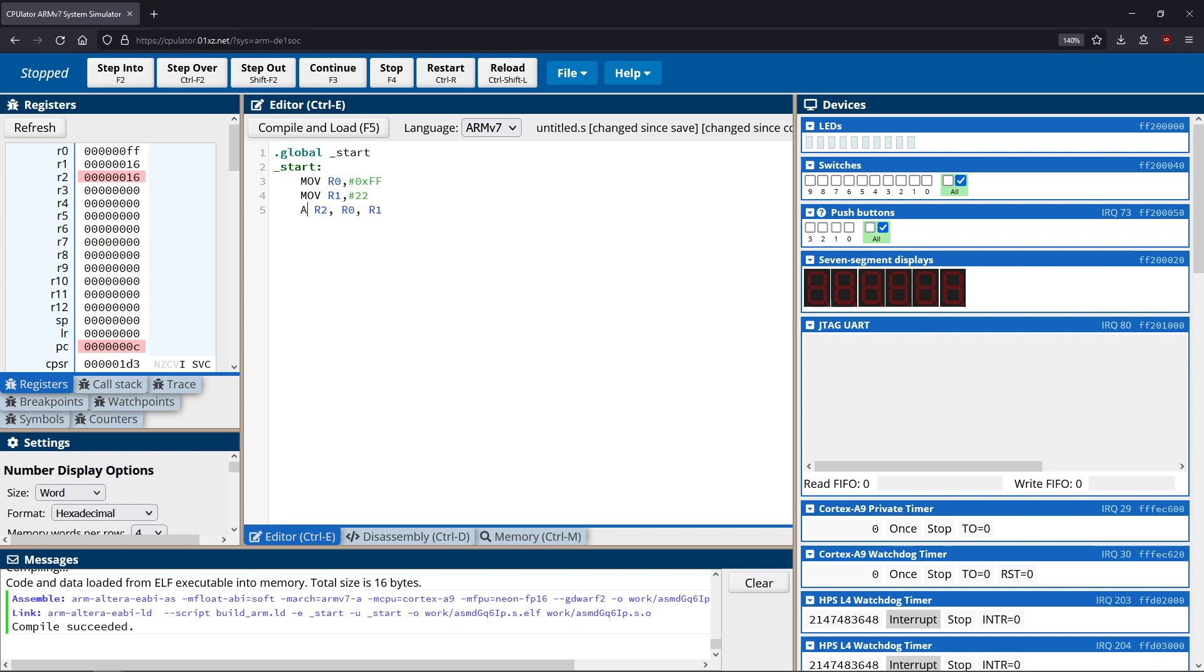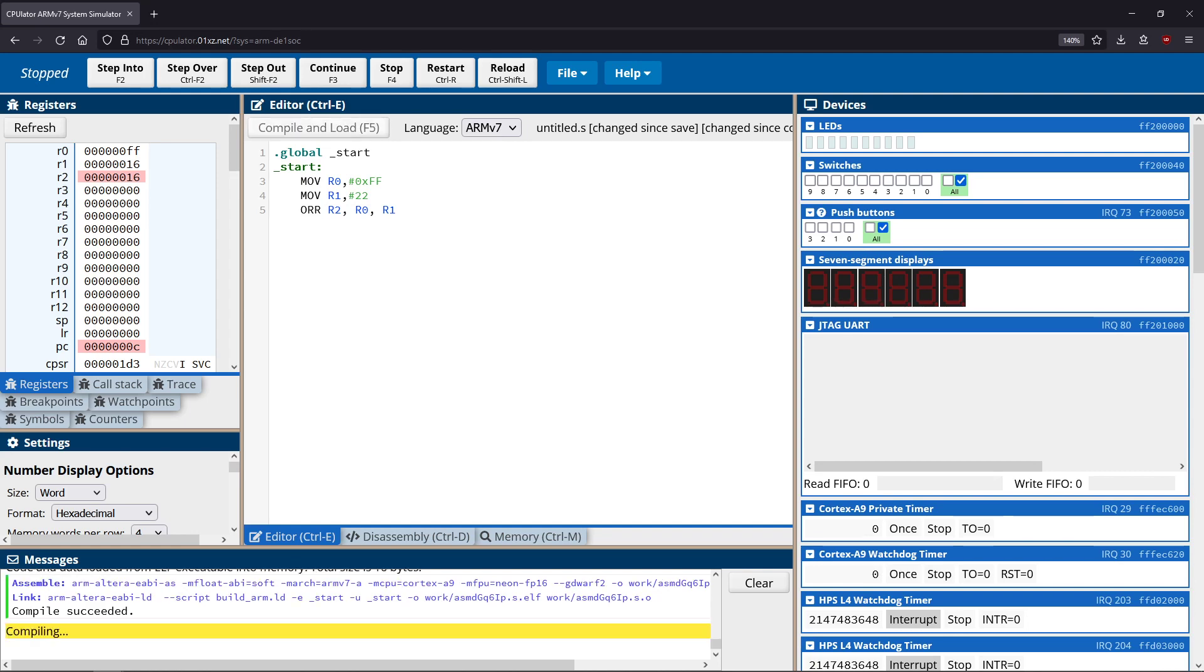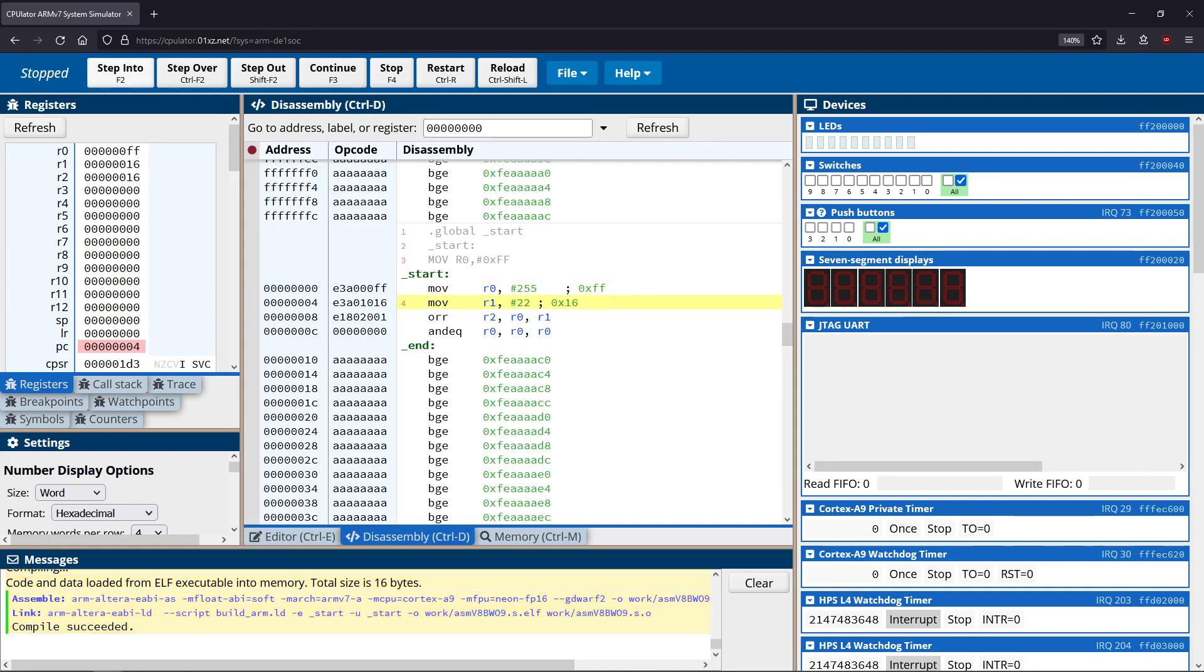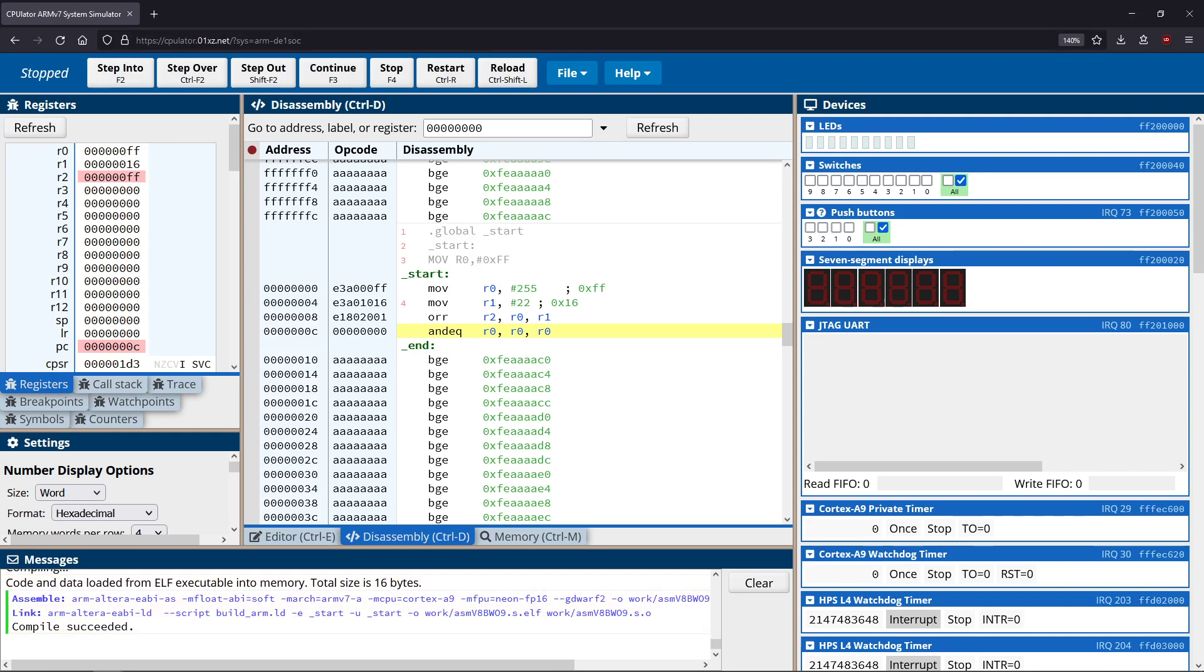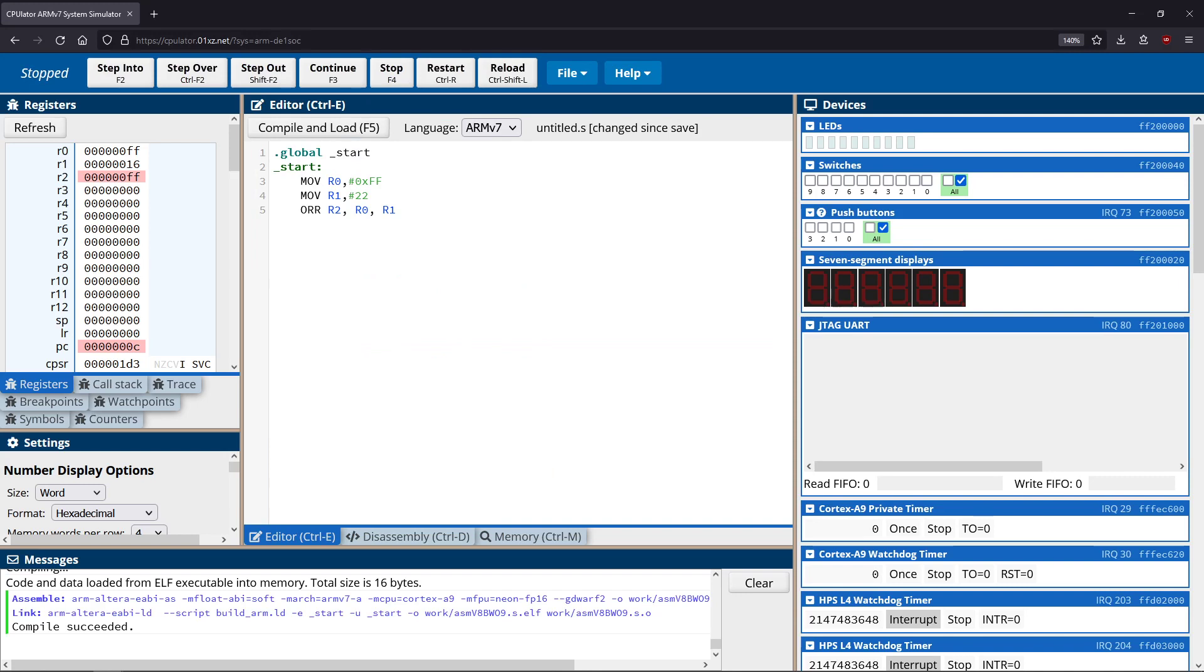So that gives us our AND instruction. Our OR instruction is similar, it's ORR for OR. Just keep in mind, it's not OR, it's OR with two Rs. Just to demonstrate how this works, you can see our two inputs are FF and 16, and we OR those together we get FF because of course anywhere that there's a one we end up with a one. And since FF is all ones, we always end up with ones, which gives us the FF as our results.